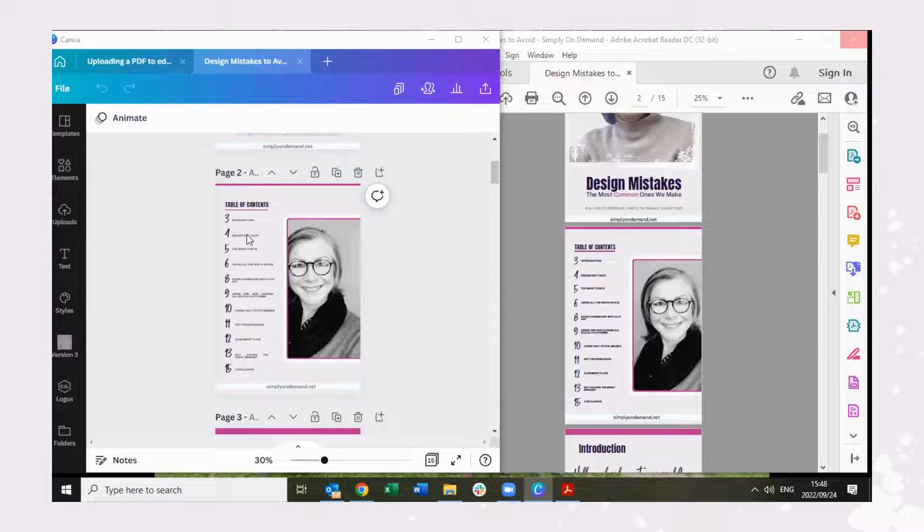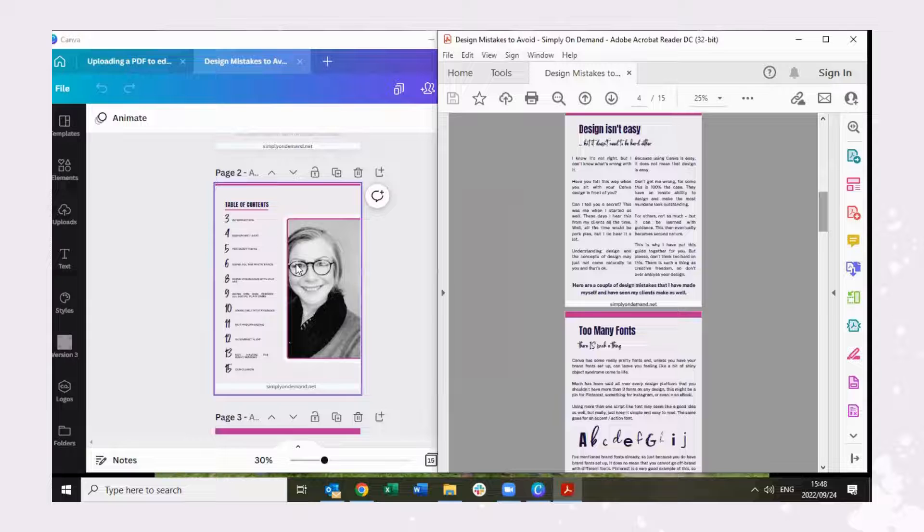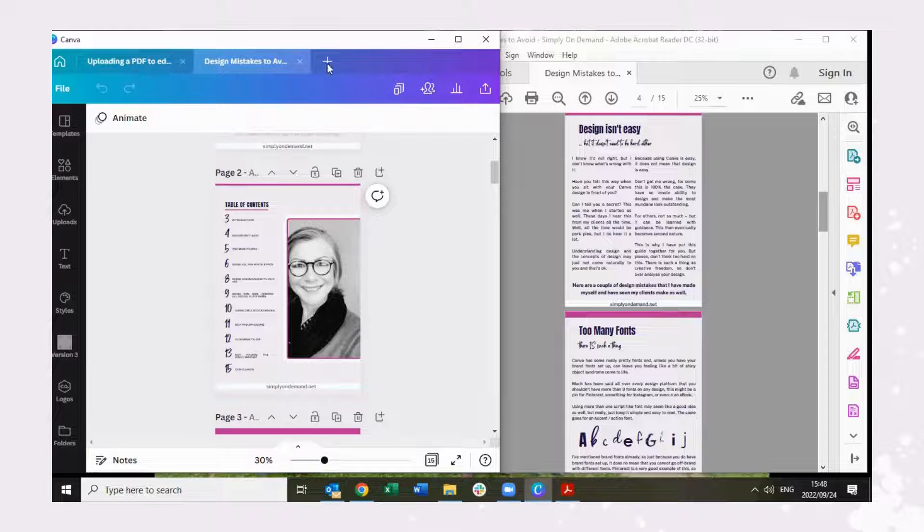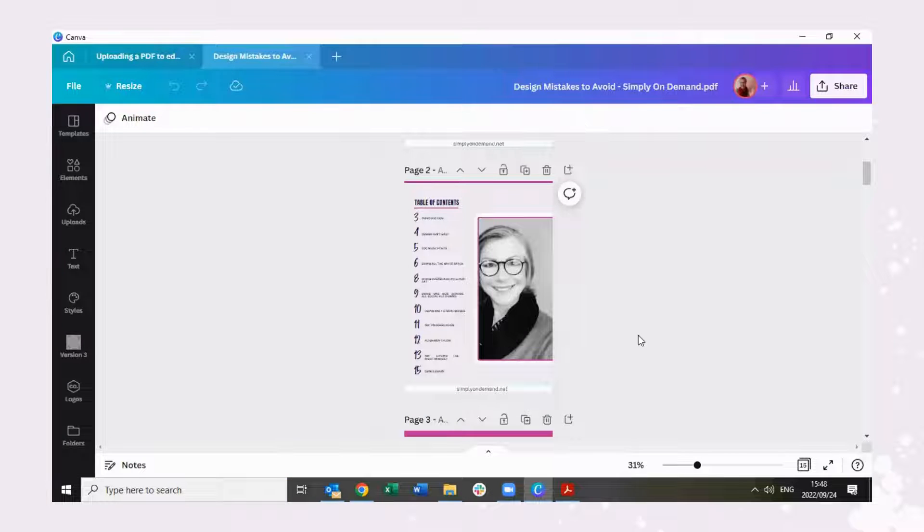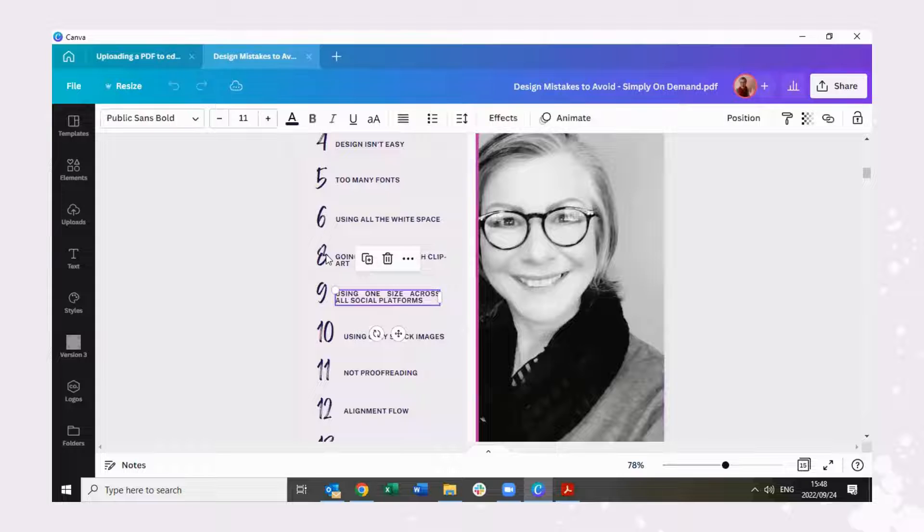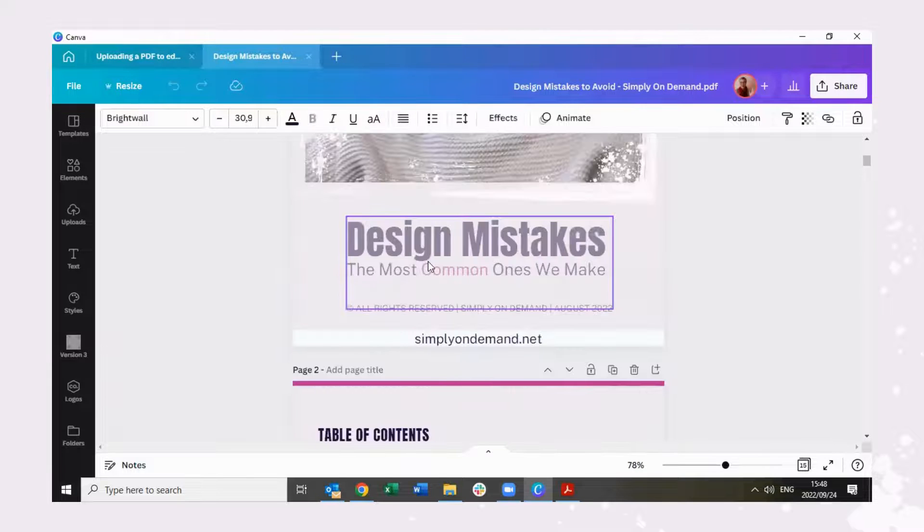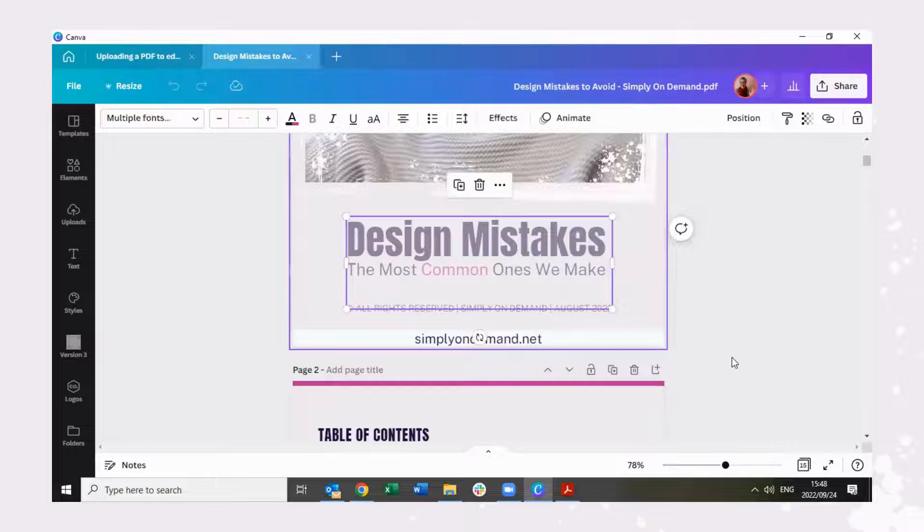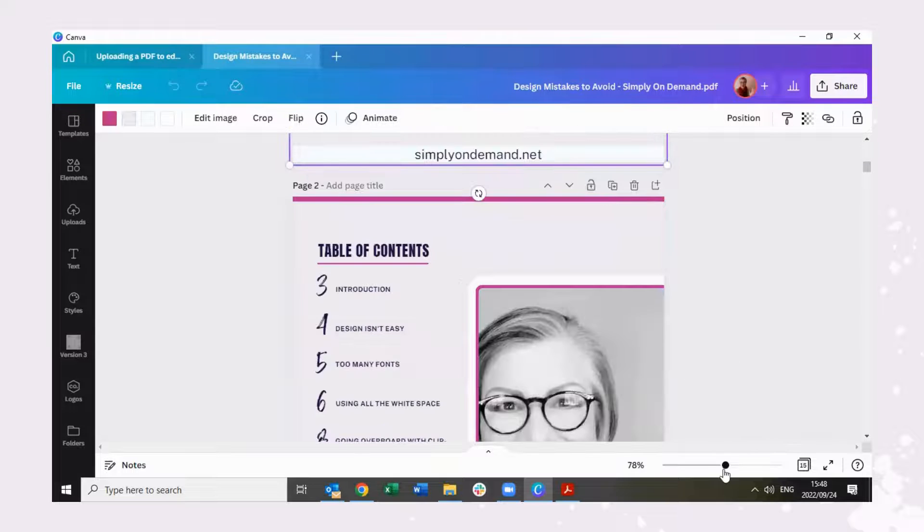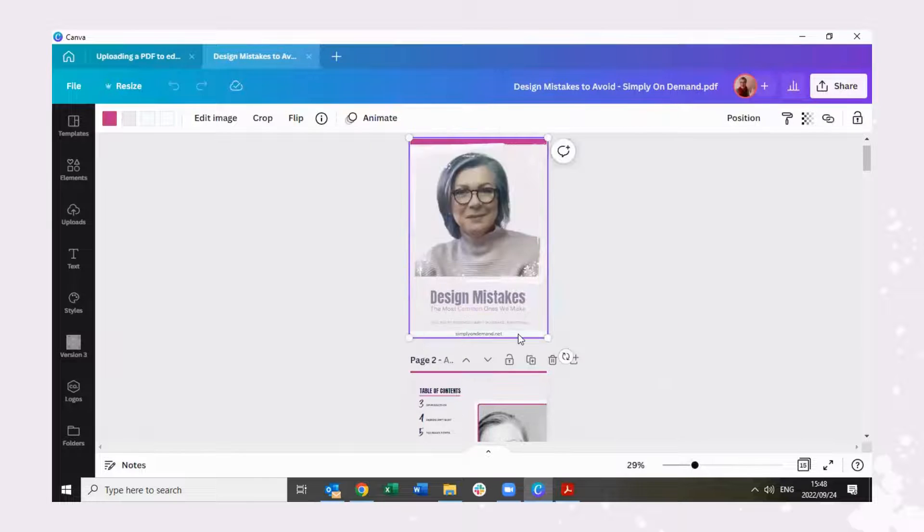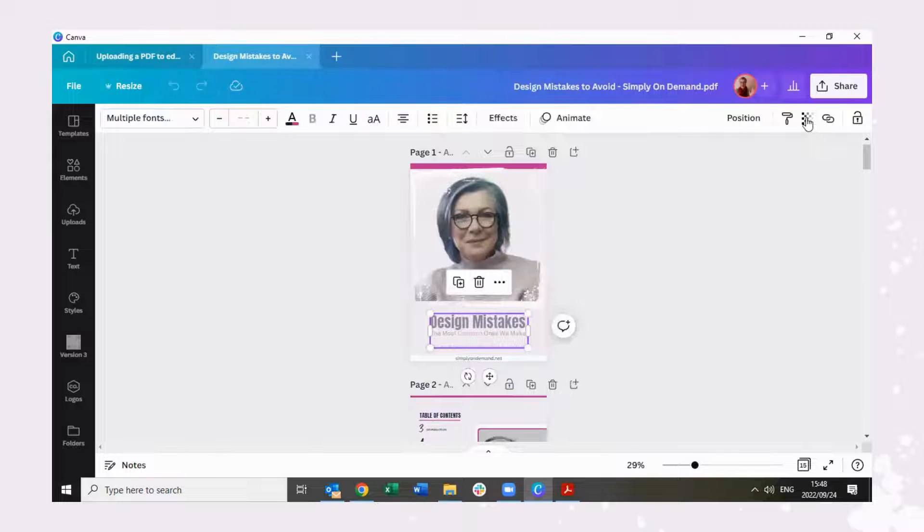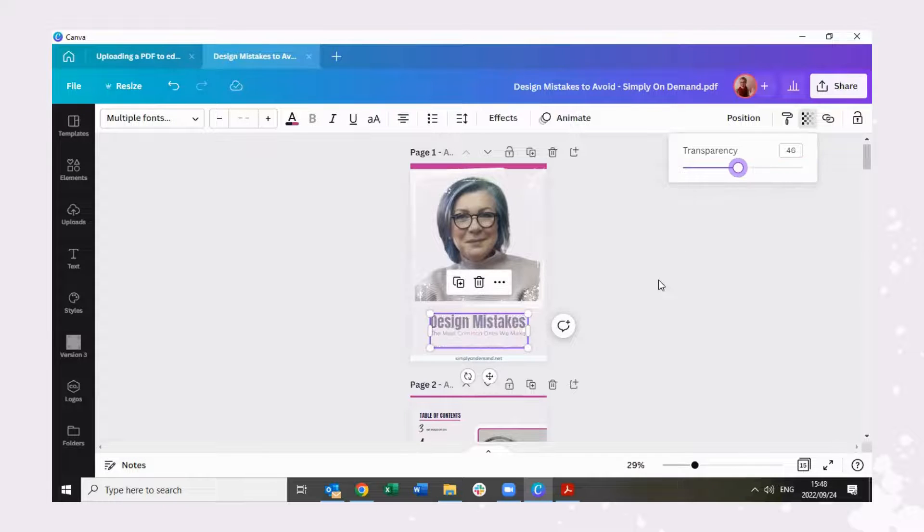And then you can simply now go to the PDF that you have uploaded into Canva and go ahead and edit it. Now you will see that it may not be 100% the way you want it to be, the way it's supposed to be. This is a little bit faded. It's not supposed to be like that. So you simply just go and change the transparency.